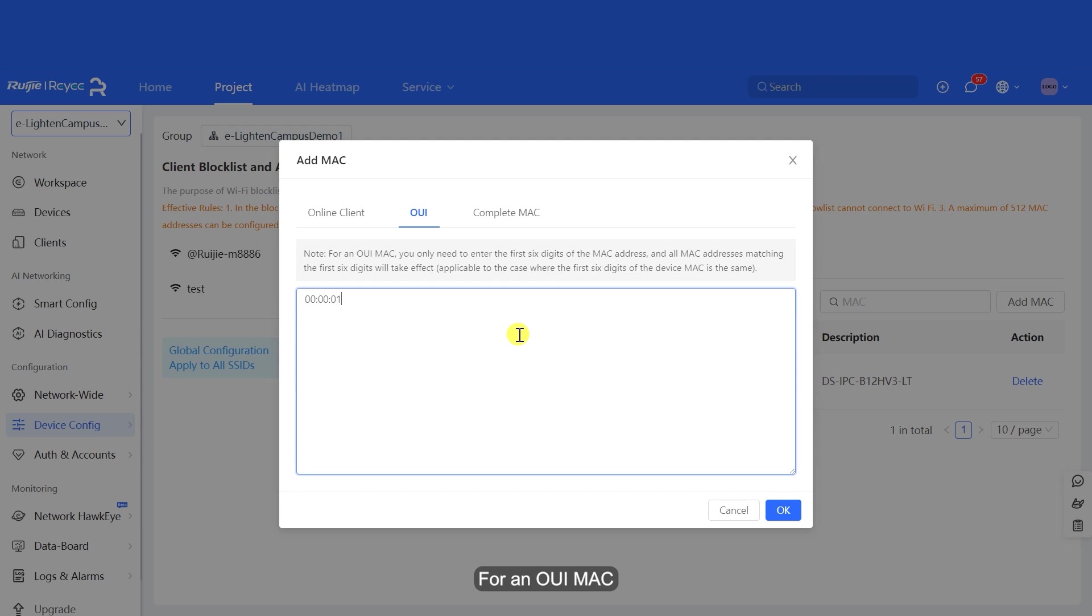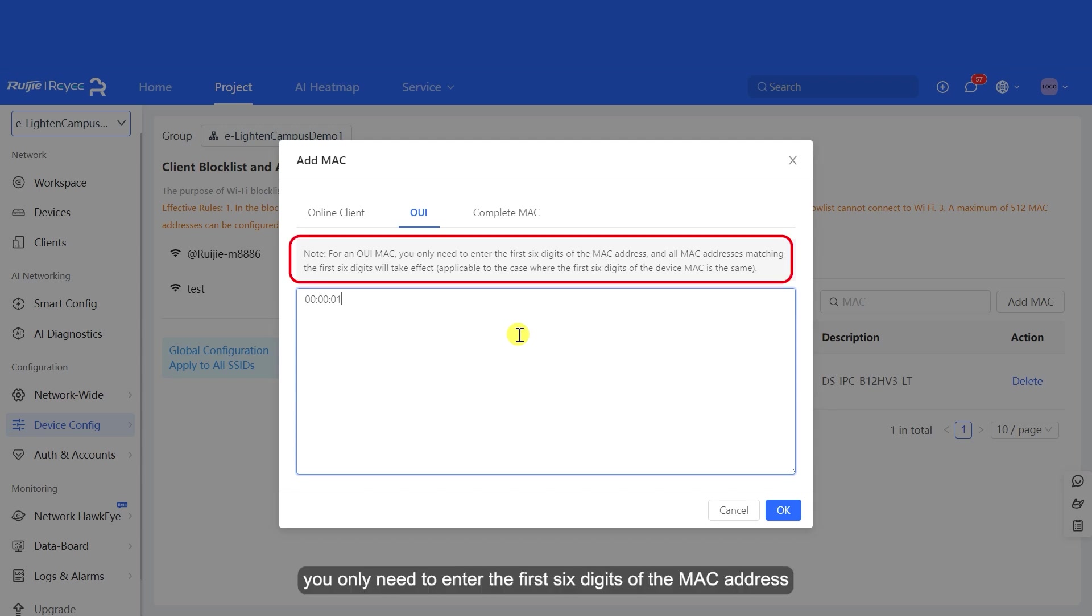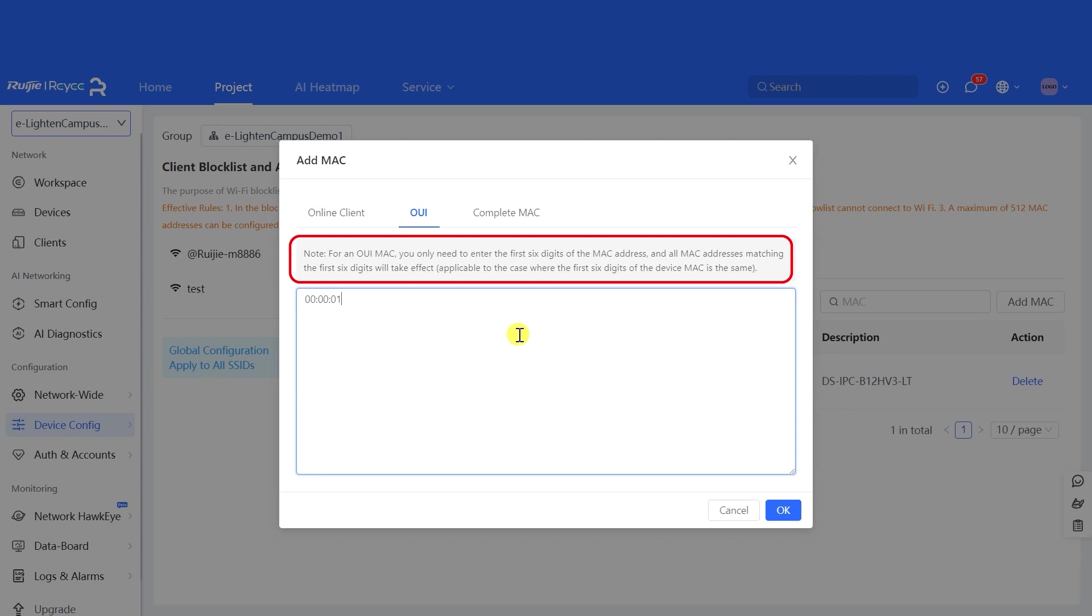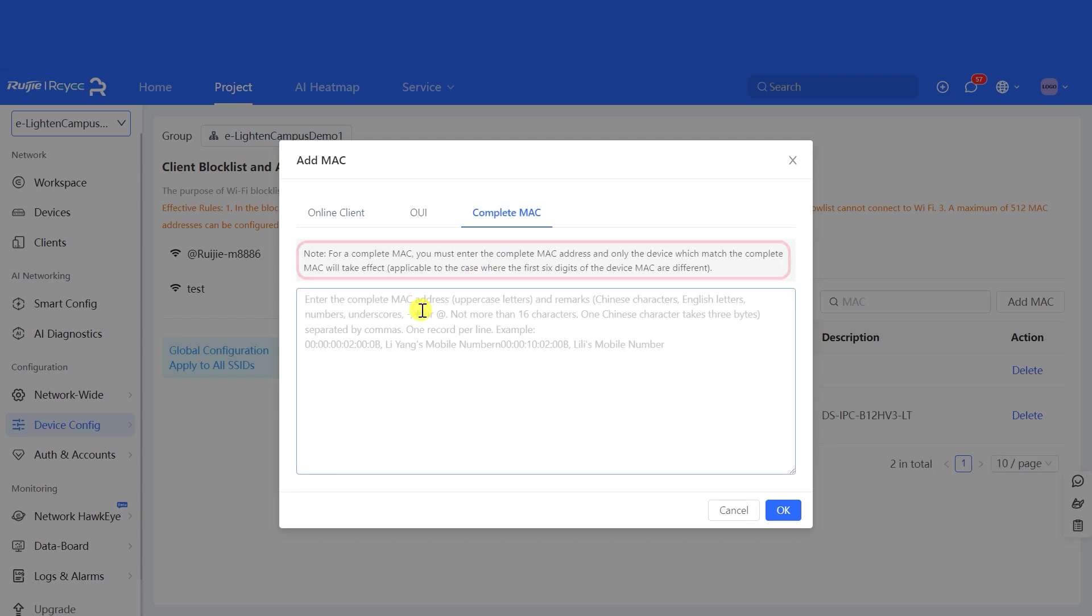For an OUI Mac, you only need to enter the first six digits of the MAC address, and all MAC addresses matching the first six digits will take effect, applicable to the case where the first six digits of the device MAC is the same.